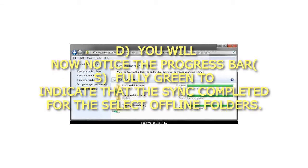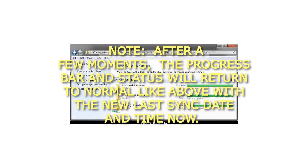You will now notice the Progress bar fully green to indicate that the sync completed for the selected offline folders. After a few moments, the Progress bar and status will return to normal with the new last sync date and time.